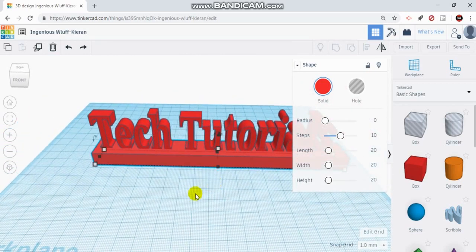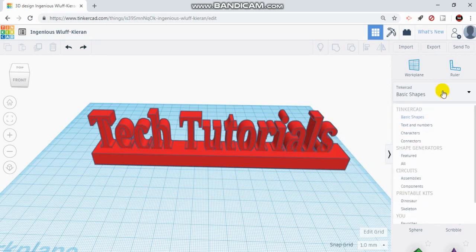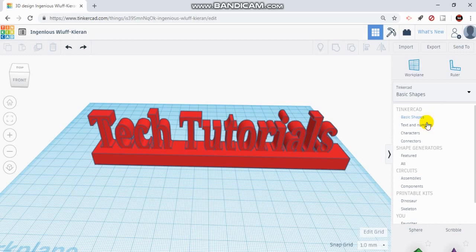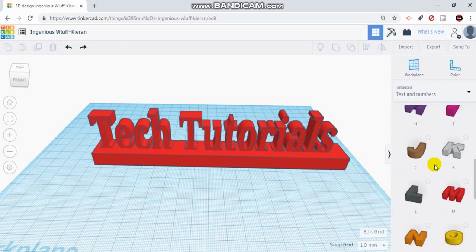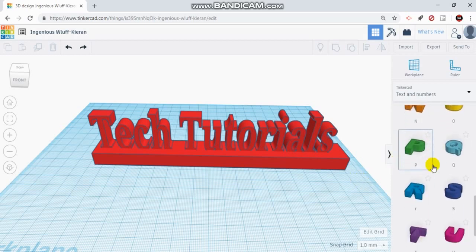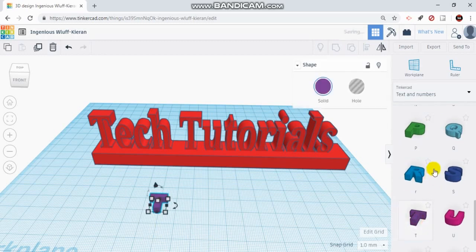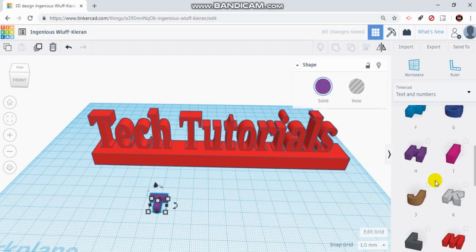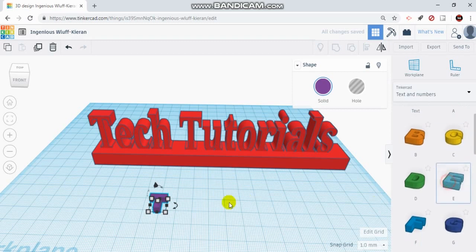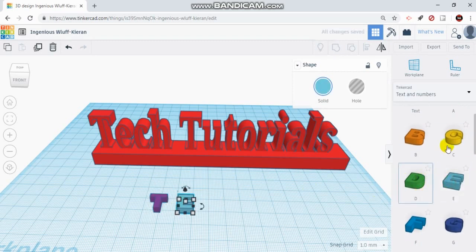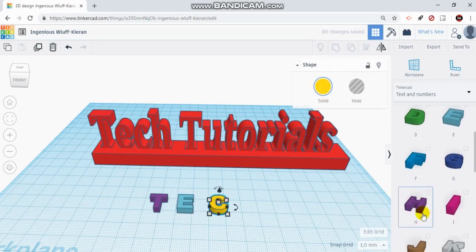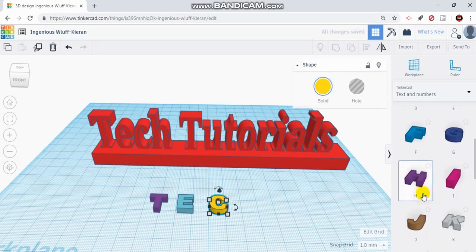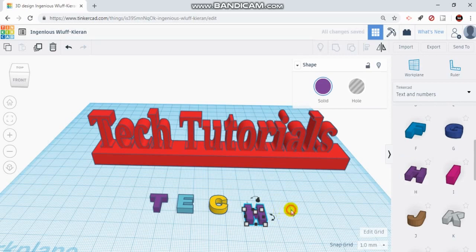You could do the same thing by dragging over individual letters. So I'm going to go back to my text and numbers option. And I'm going to grab just a couple letters. I'm going to grab a T, I'm going to spell out the word tech. I'm going to put T, E, C, and H.